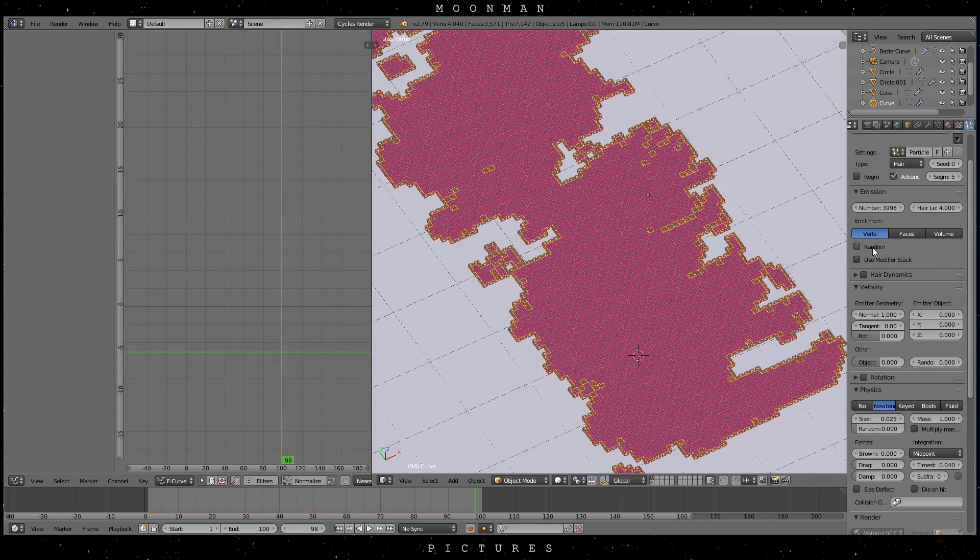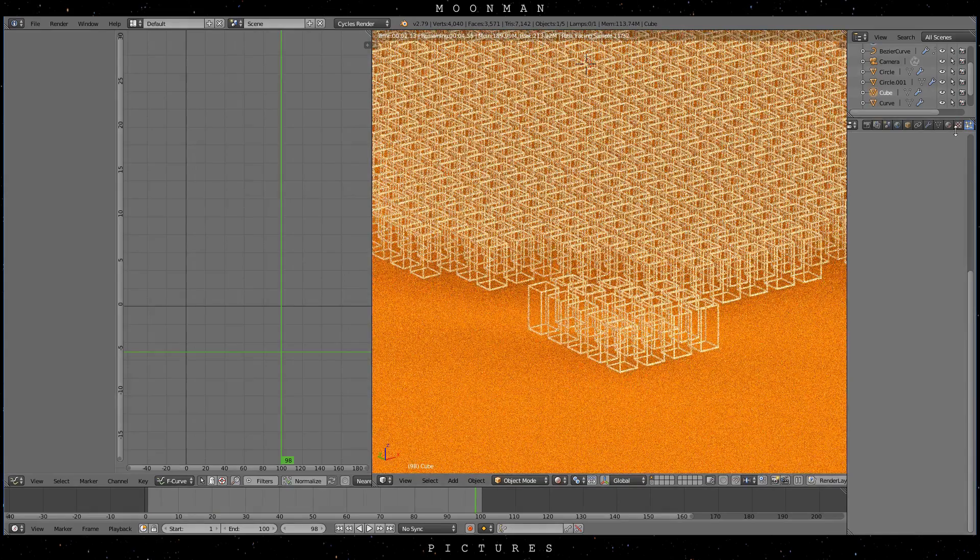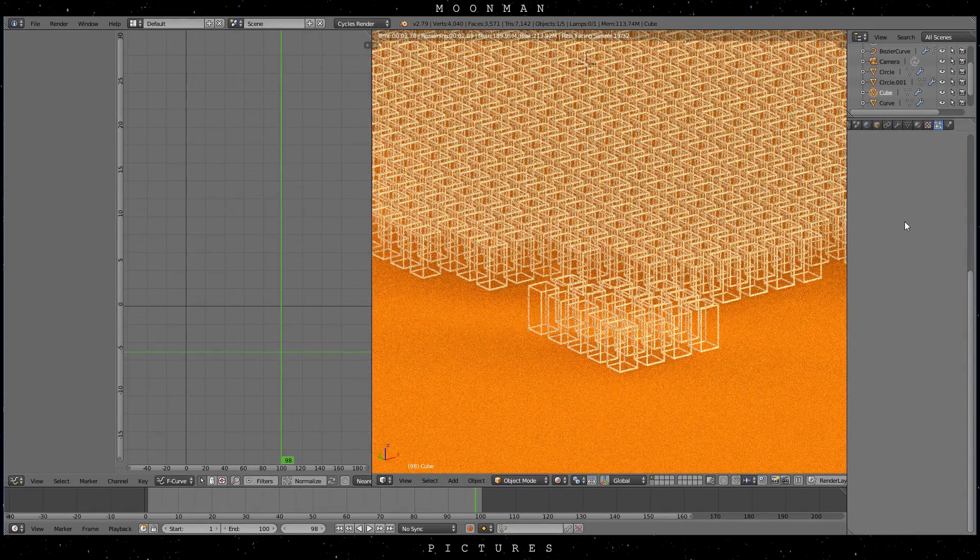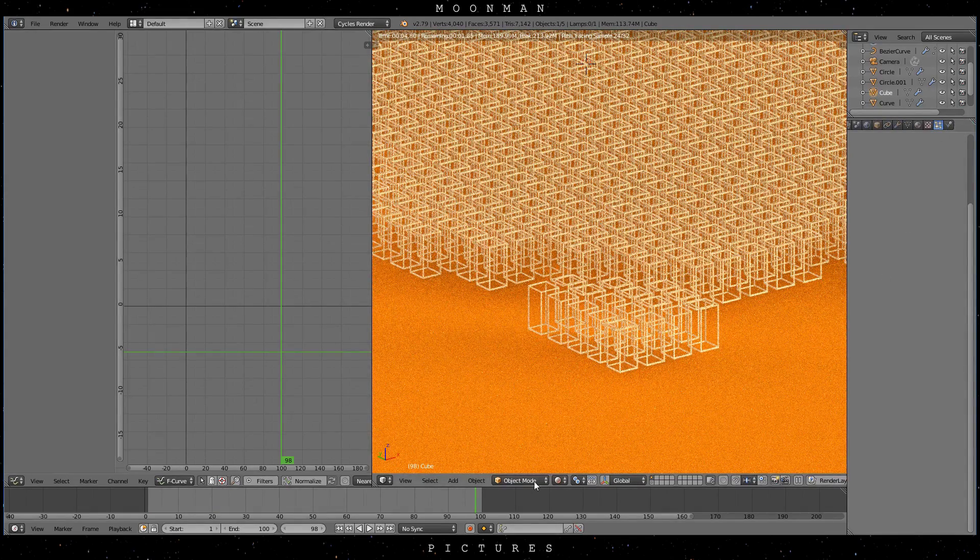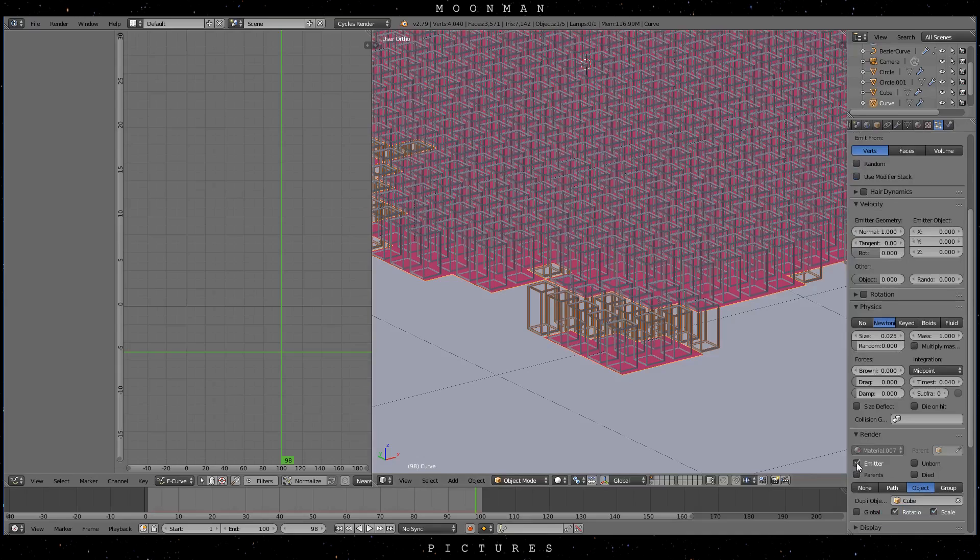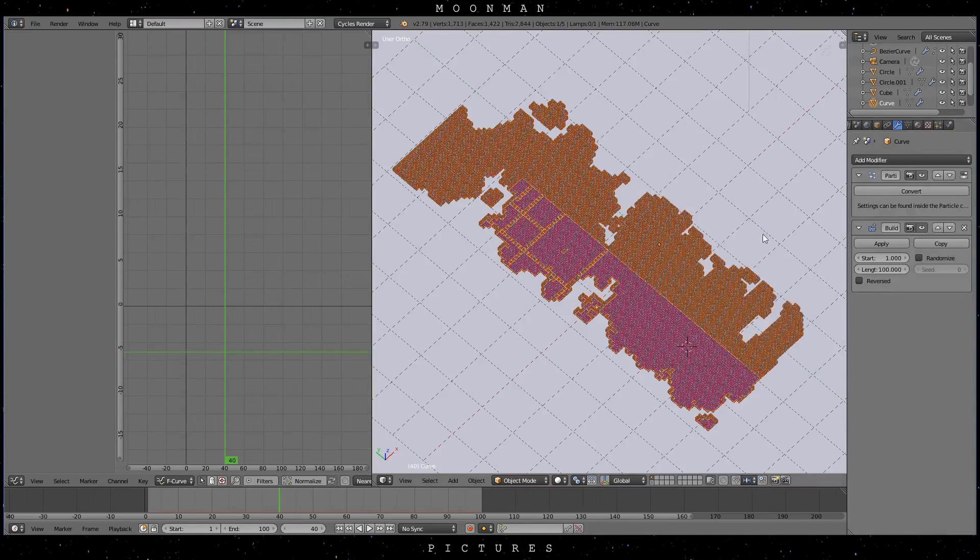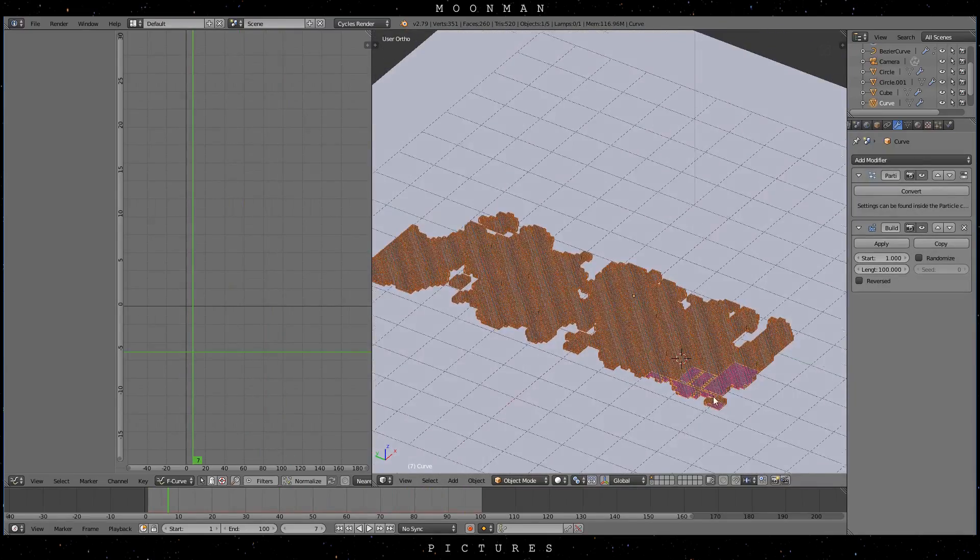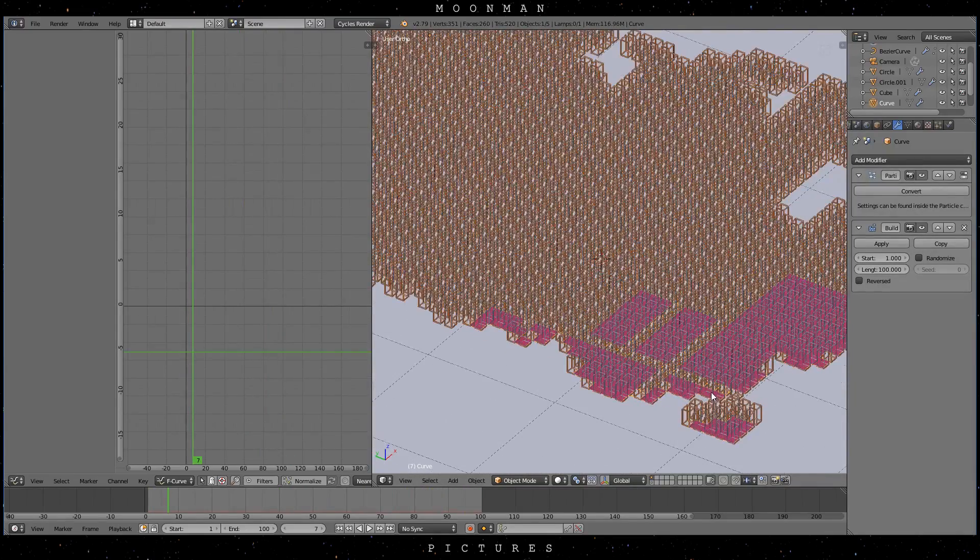Okay let's adjust the size. You'll need to uncheck random to fix the distribution. Okay finally I move the cube upwards a bit but essentially that's it. Then check emitter in the particles tab if you don't want the emitter and therefore the base map to show. Also make sure that your build modifier is above the particle system to make it work.